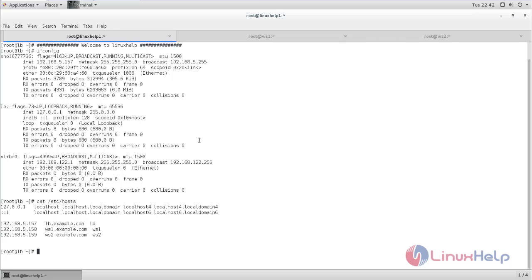Now let me show you how to configure the load balancer using Apache. We need to install the Apache package on all three machines. Type the command to install it.